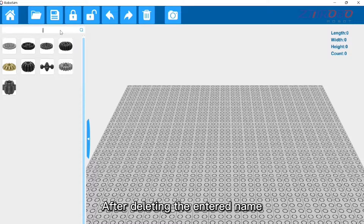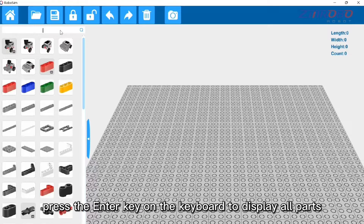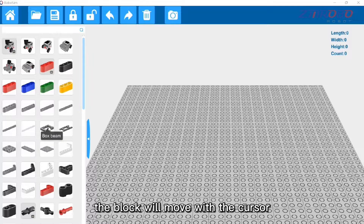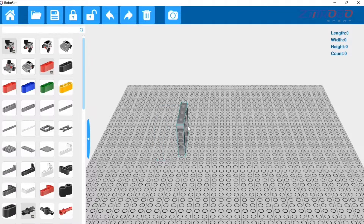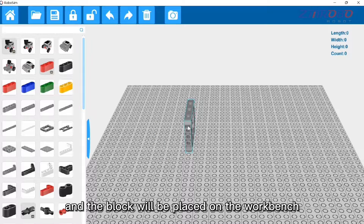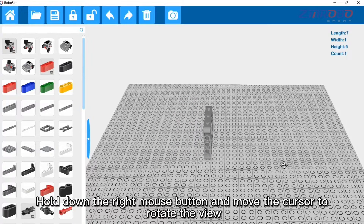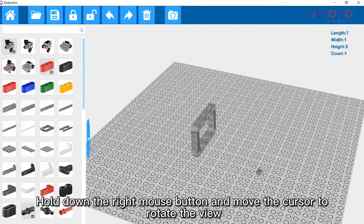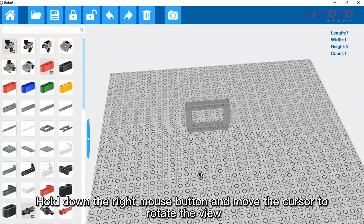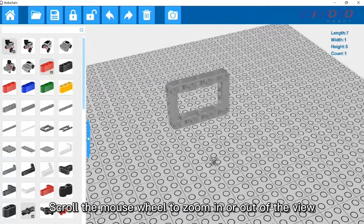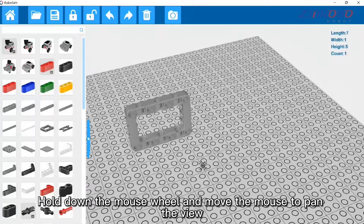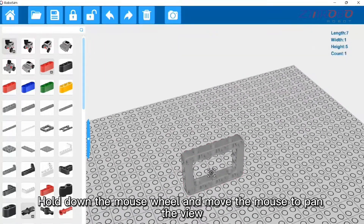After deleting the entered name, press Enter to display all parts again. Click a block and it will move with the cursor; click again on the workbench to place it. Hold down the right mouse button and move the cursor to rotate the view. Scroll the mouse wheel to zoom in or out, and hold down the mouse wheel and move the mouse to pan the view.